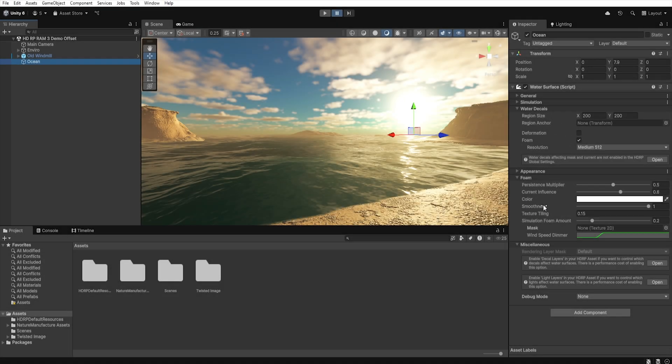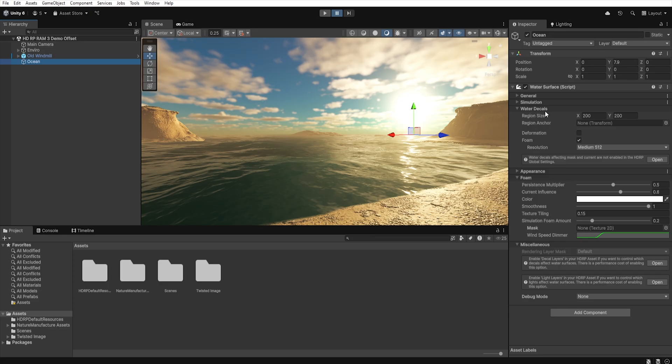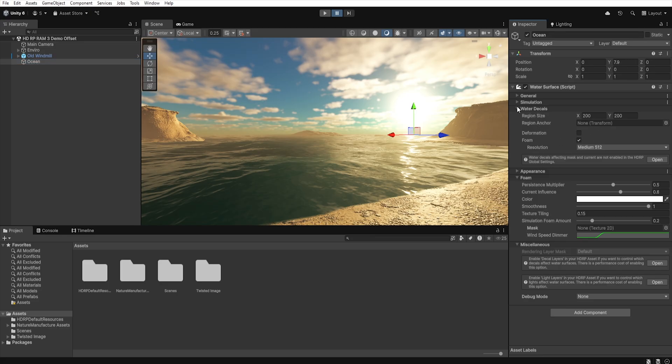Before we go to the foam tab, we need to make sure that we have the foam options checked in the water decals tab, otherwise the foam won't show up. We will discuss this tab in details in a moment, but now let's move on to the foam tab.